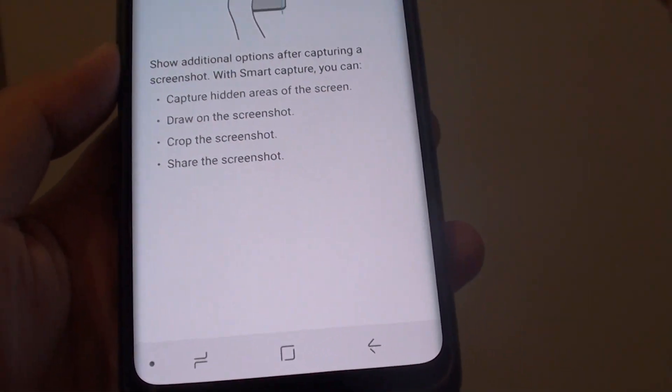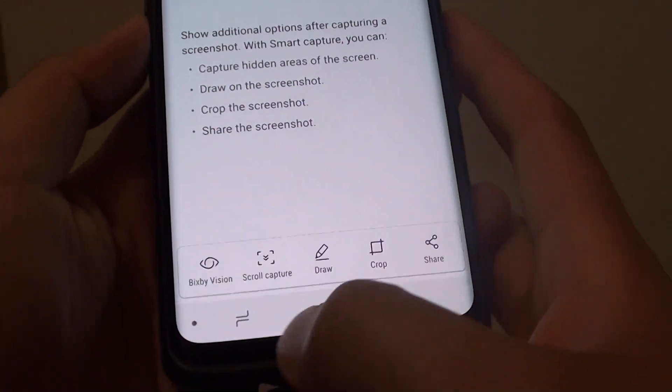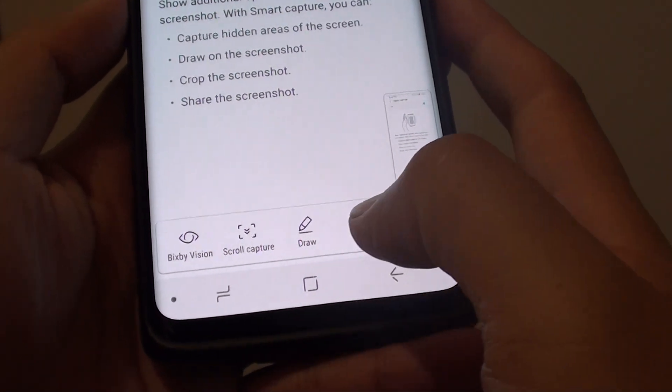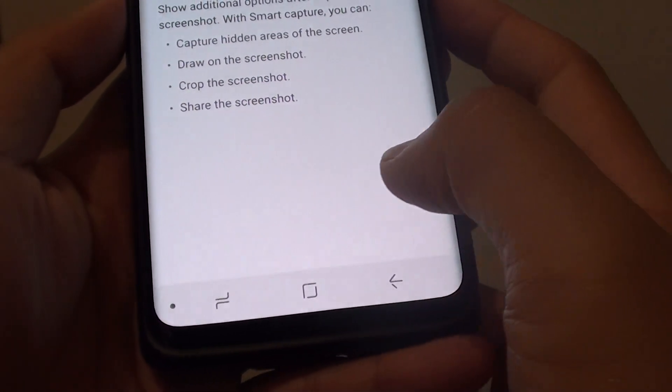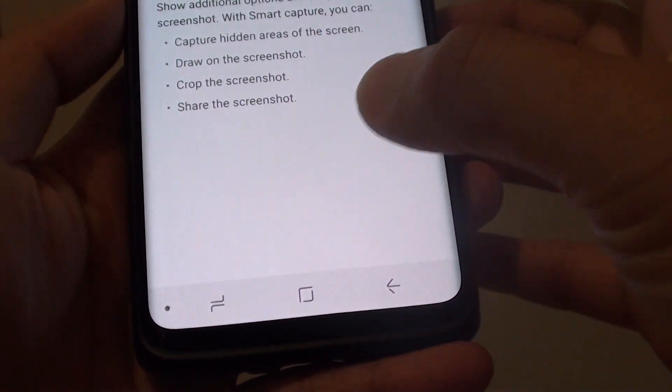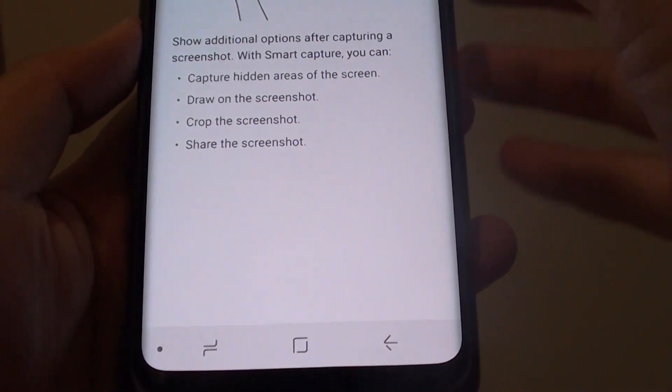If we turn it on, you will have additional options that you can perform, such as a scroll capture as well.